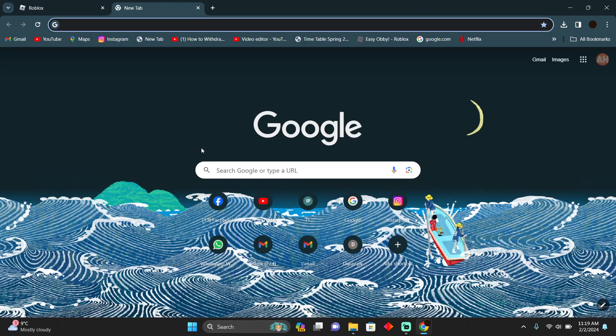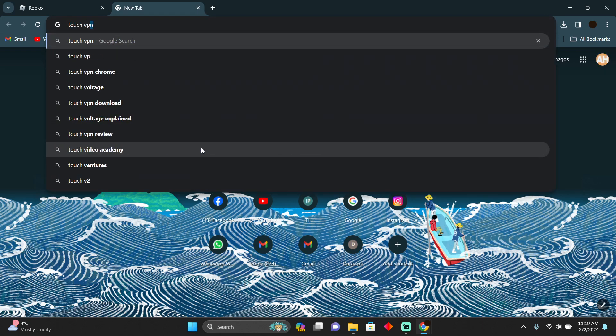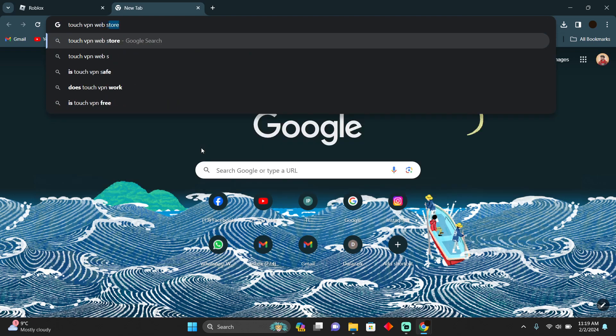I will suggest you a free VPN which is called Touch VPN. So if you search for Touch VPN and then you search for web store, I'm searching for web store because I have Google Chrome.